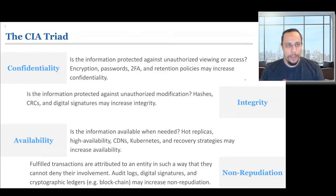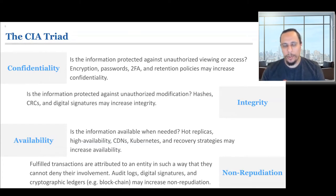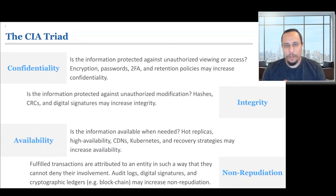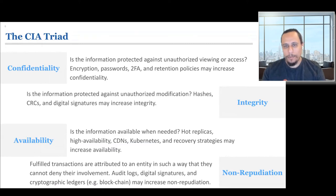Before we jump into zero trust, let's talk about some security basics. When you speak with an information security person, you'll often hear about the CIA triad. We actually look at four things now. The first three in CIA are: confidentiality — is the information protected against unauthorized viewing or access; integrity — has the information been modified in an unauthorized way and how do we protect it; and availability — is the information available when you need it to be?